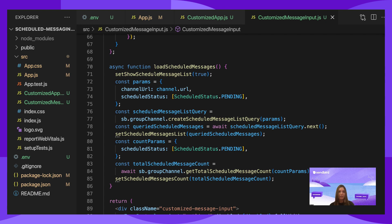Next, we want to keep track of the number of scheduled messages. To do so, set the params scheduledStatus with scheduledStatus from the SDK to pending. Then call getTotalScheduleMessageCount from the SDK and pass in the params. Once that number is retrieved, use setScheduleMessageCount with the return of the total scheduled messages count.